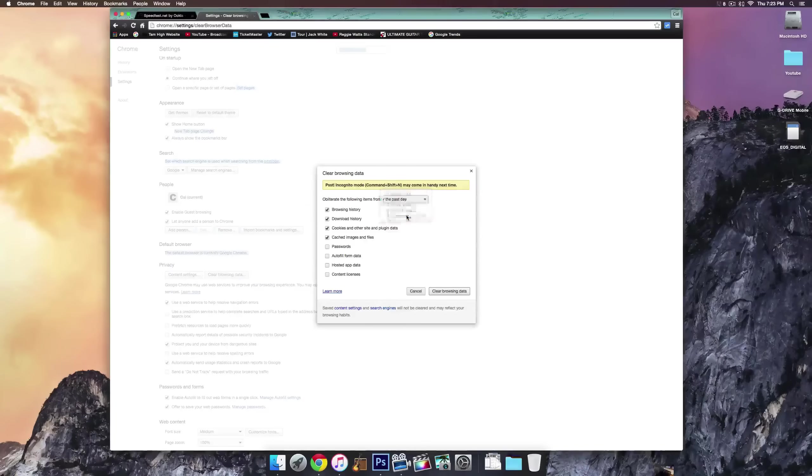And it should take a little bit of time just because obviously the beginning of time since you've been using your browser is a long time, especially if you've never cleared this before. But that's another way to increase your browser performance.